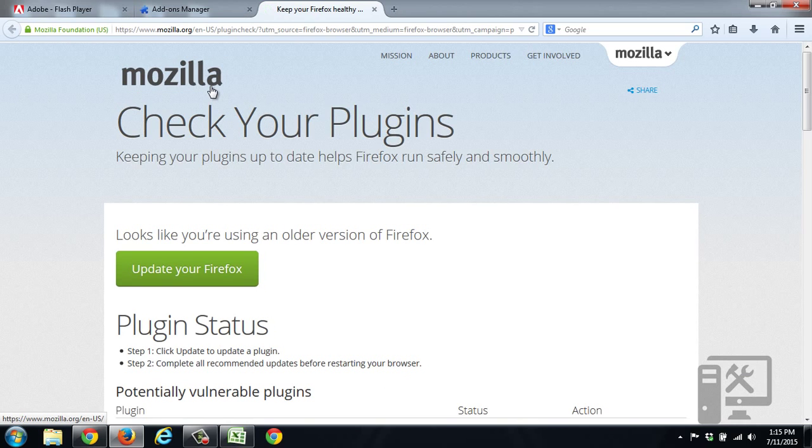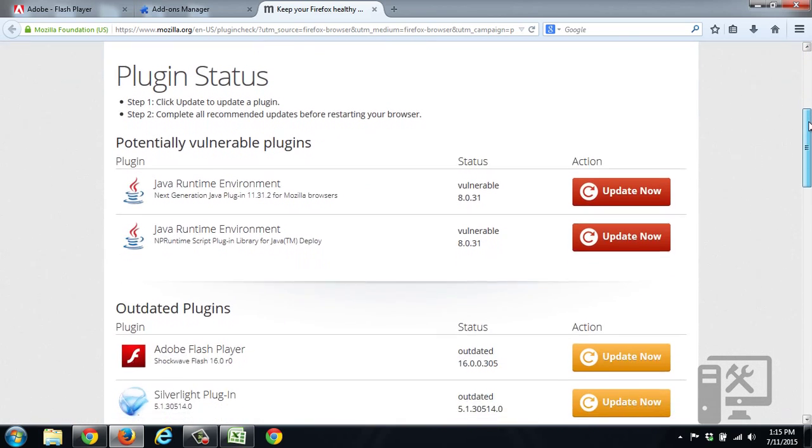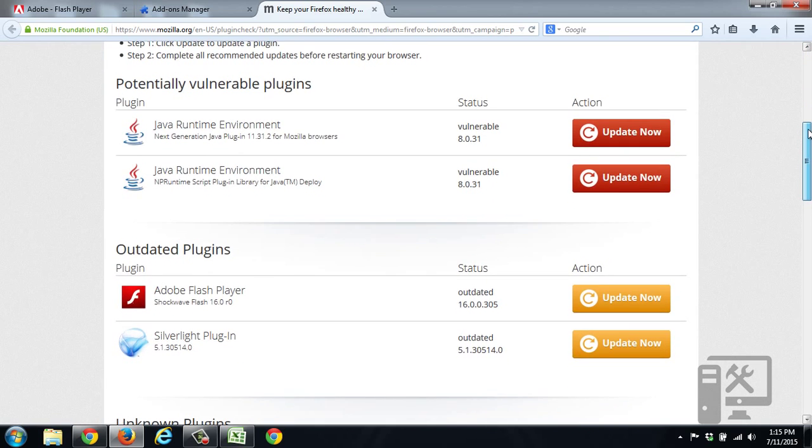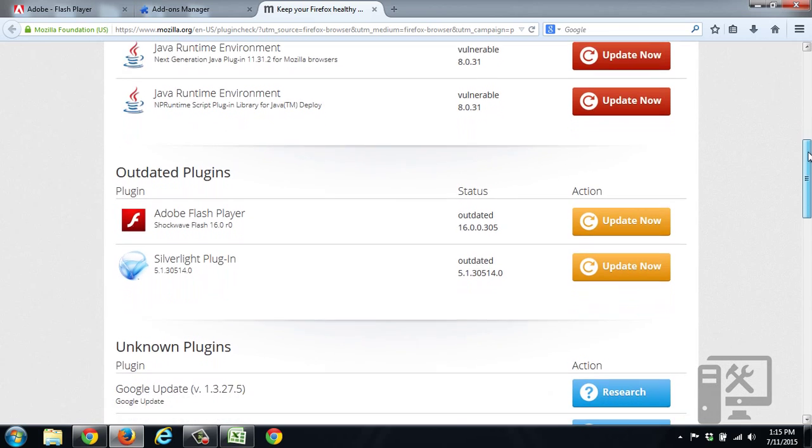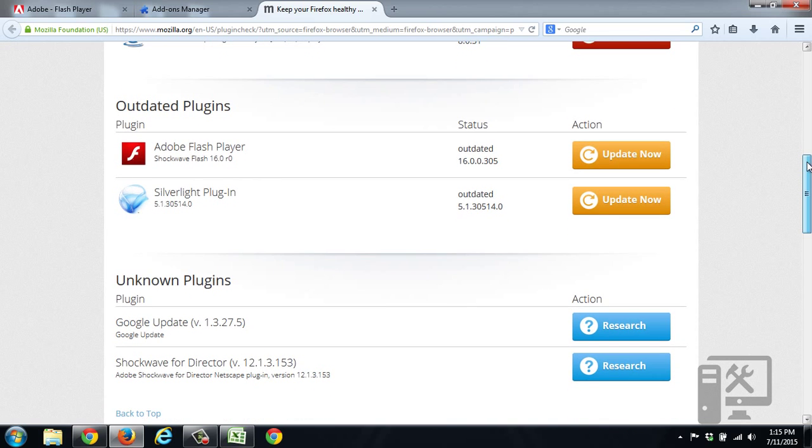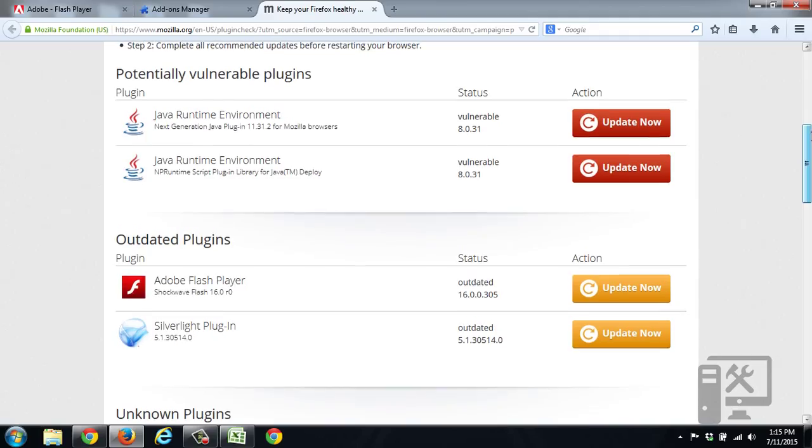So what this will do is it will check all of the plugins within the Firefox browser, and we can see which ones are up to date. So we can see that we've got Java that needs to be updated, and we've got Flash Player and Silverlight that need to be updated. And then we have these other unknown plugins. So today we're going to focus on updating Adobe Flash Player.